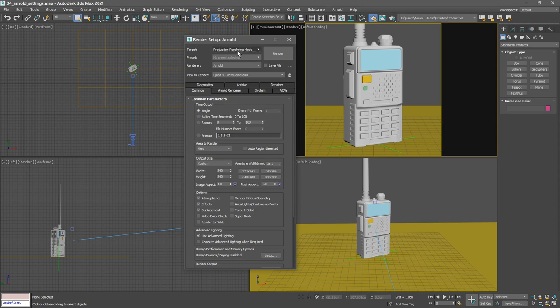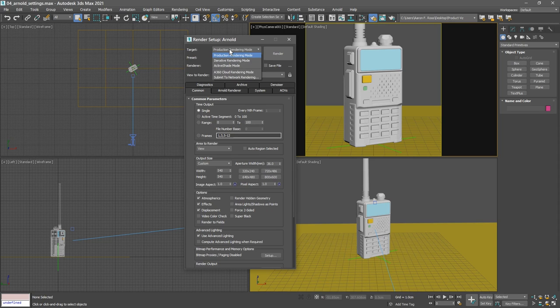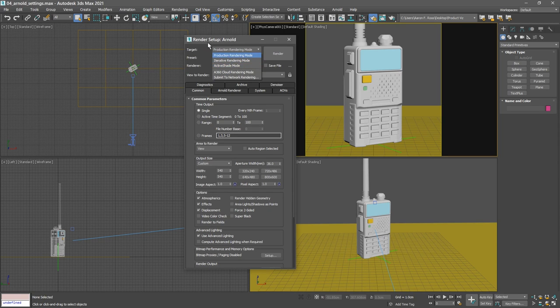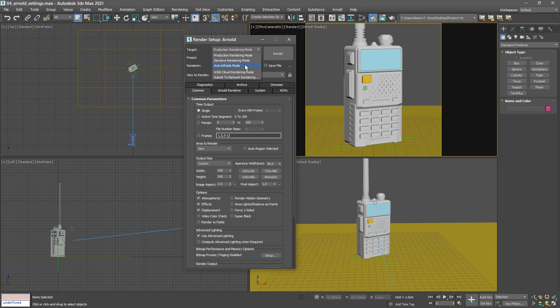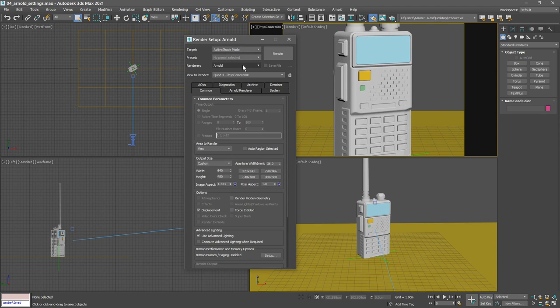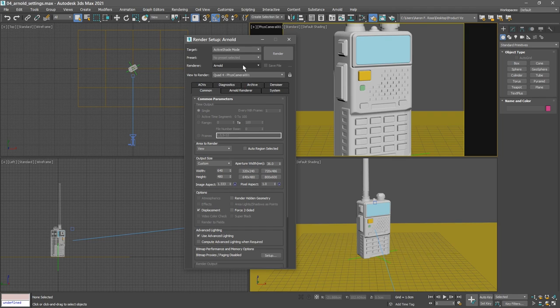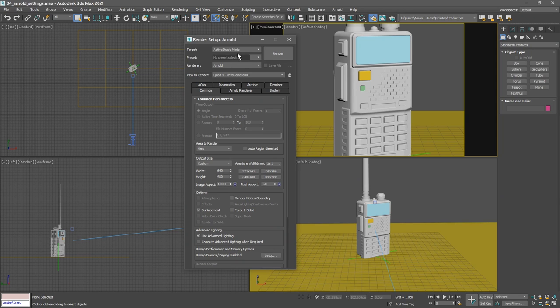At the top we see target render setup has multiple target modes, most importantly production rendering mode and active shade mode. Each mode can be configured independently and the settings for each will be remembered as long as we don't change the active renderer for that mode. If we wanted to render using Arnold in the viewport directly or in the active shade window, then we would choose active shade as our target mode and configure the render settings for quick previews. But since the Arnold render view has many advantages over active shade, we will be using the ARV. In that case, we'll need to configure the settings for production rendering mode, not active shade.